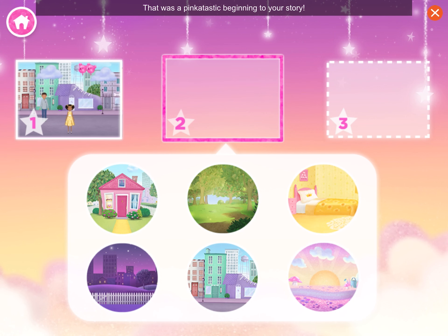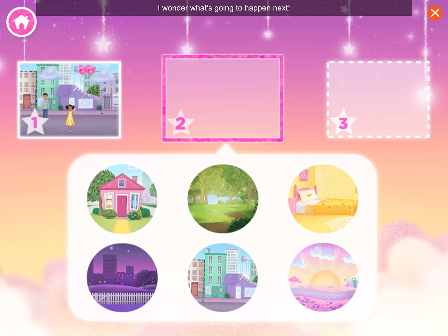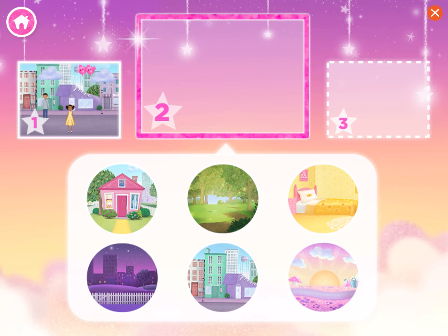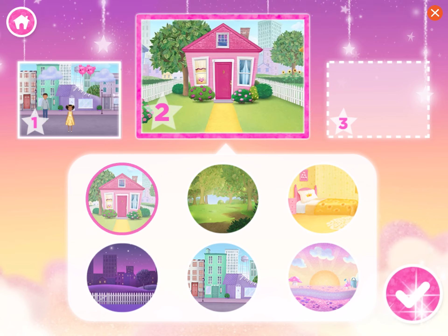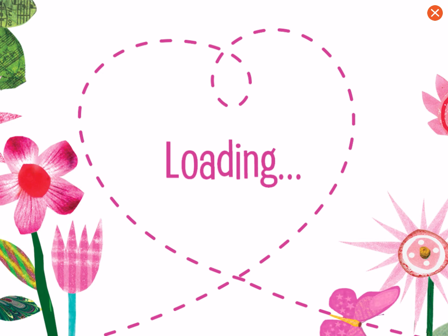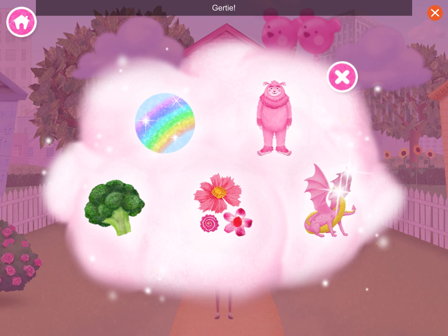That was a pinkatastic beginning to your story! I wonder what's going to happen next. Choose the setting for the middle of your story. My front yard. Do you want something pink-credible to happen next in your story, Gertie?